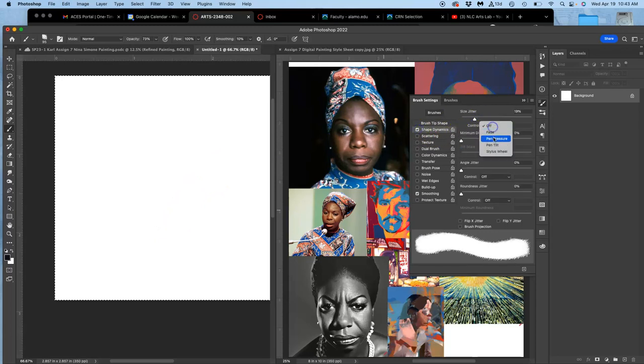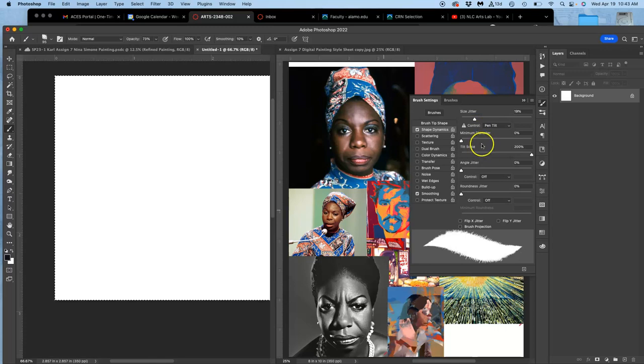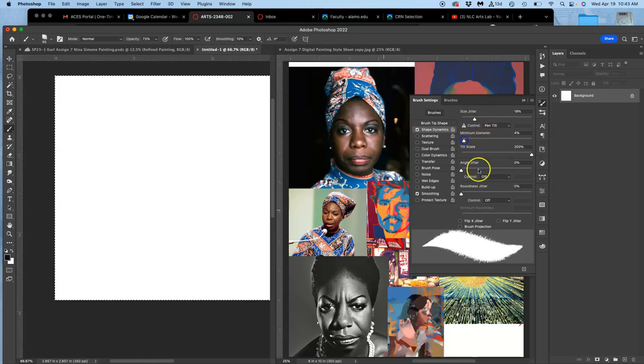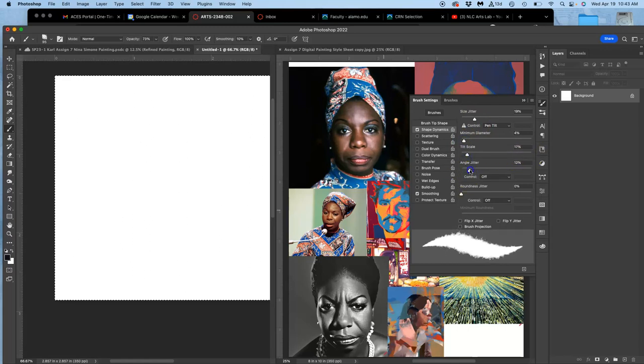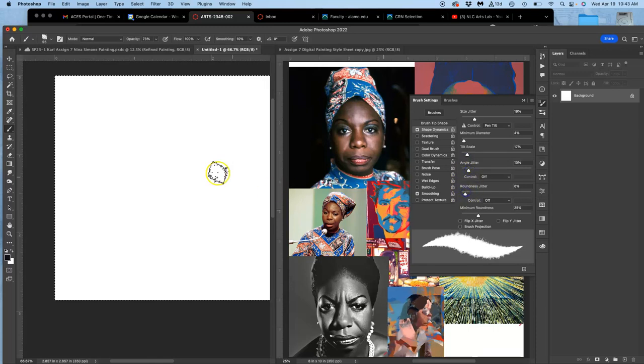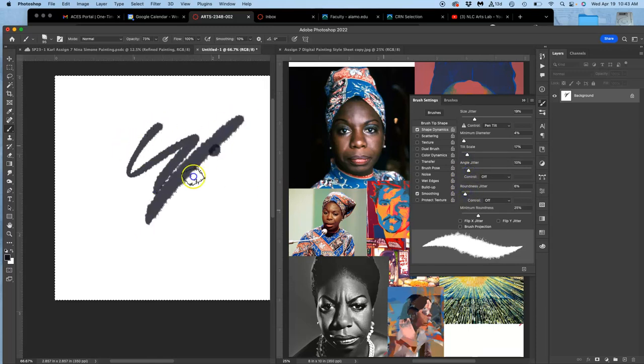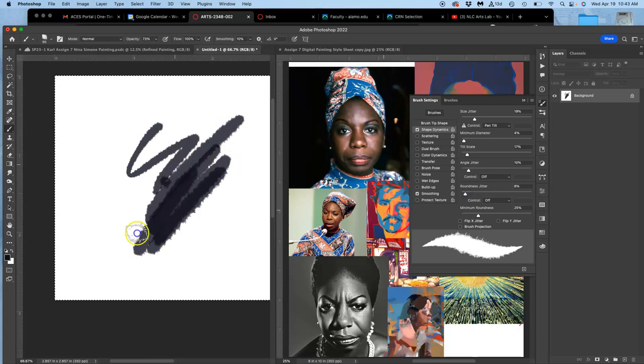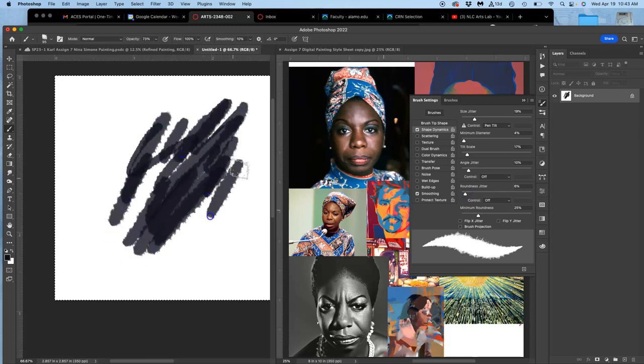Size jitter is also can be pretty important. A pin tilt, minimum diameter, tilt scale, angle jitter, just play with all of these. And then you'll have a brush with a lot more variation.